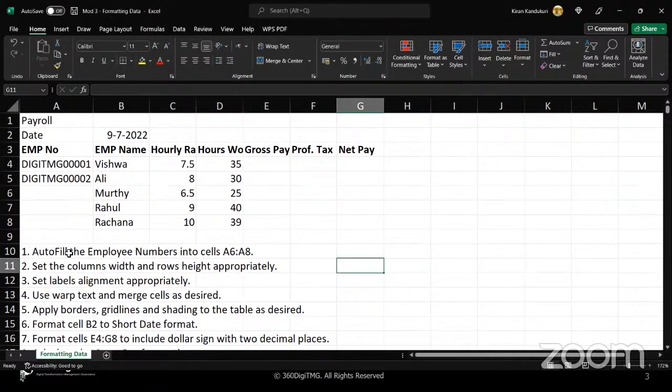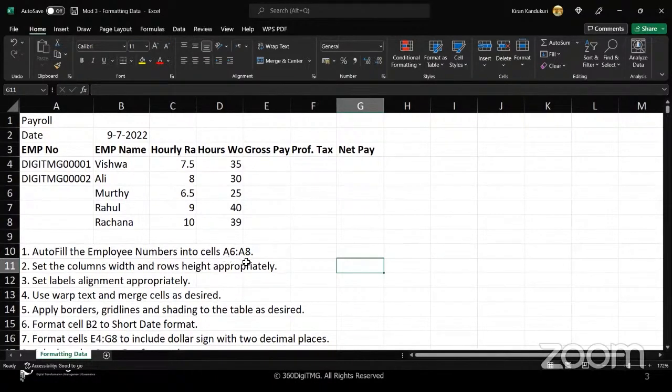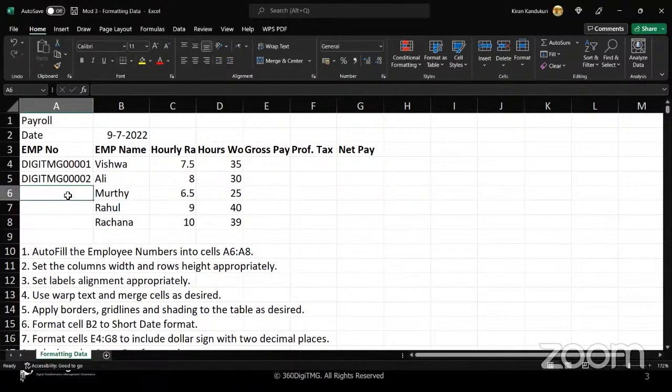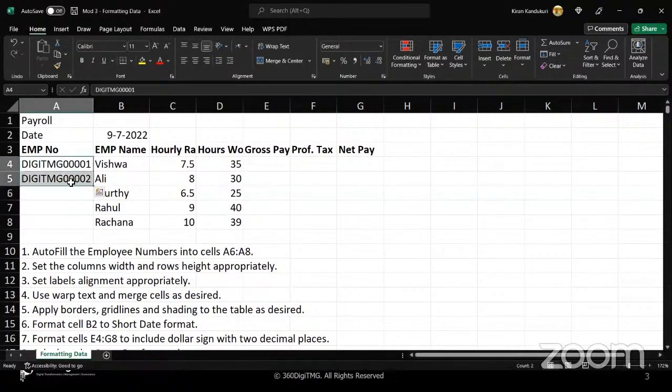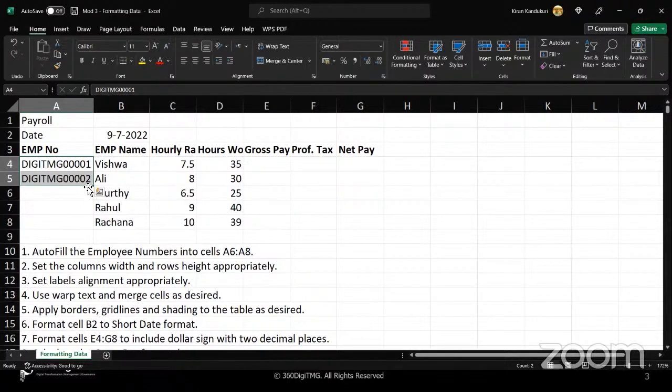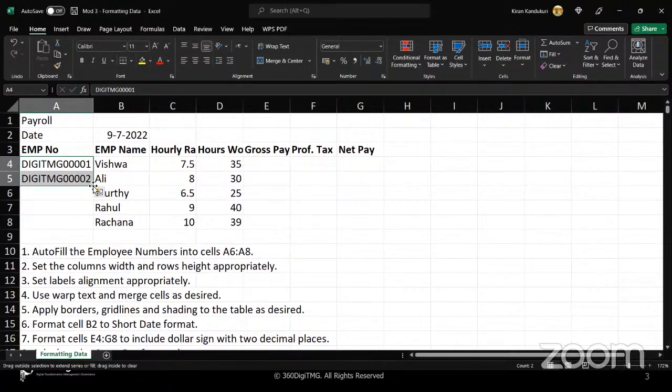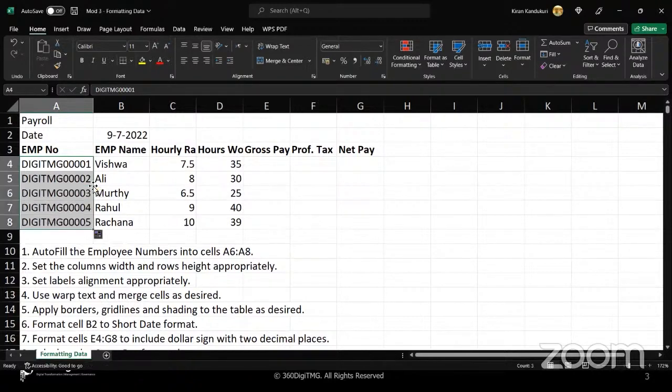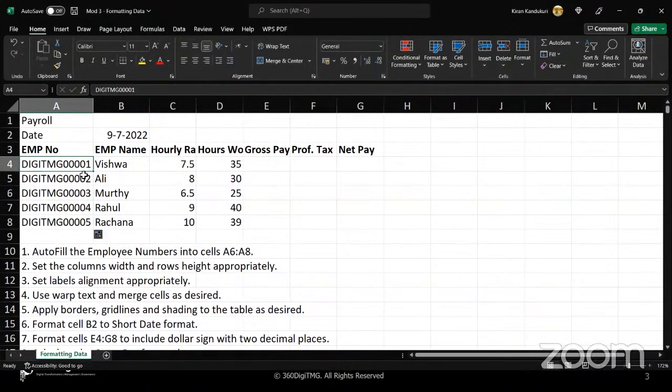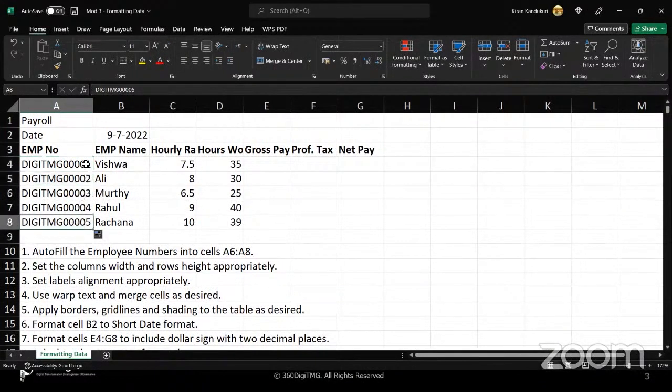First, we need to auto fill the employee numbers into cells A6 to A8. For that, we have the flash fill option in Tableau. All I need to do is go to this border corner and on that handle, do a double click. It will automatically fill in the values. Excel is a very intelligent tool. It can understand the patterns and replicate them.